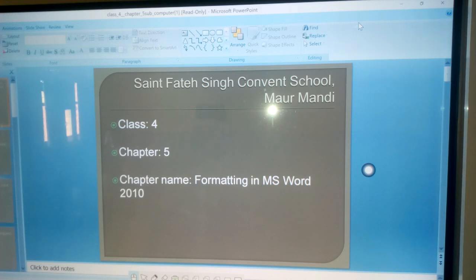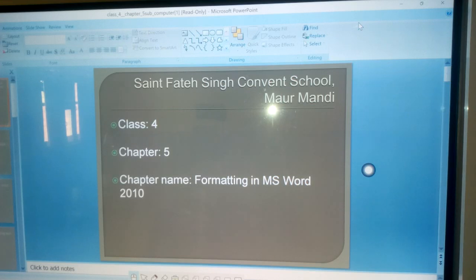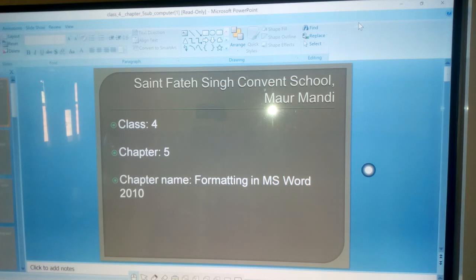Changing the appearance and arrangement of the text is called Formatting a text. You can format your text using font tools.